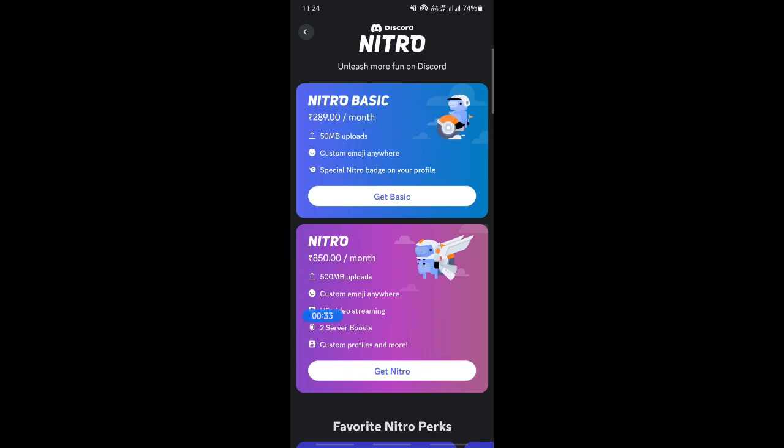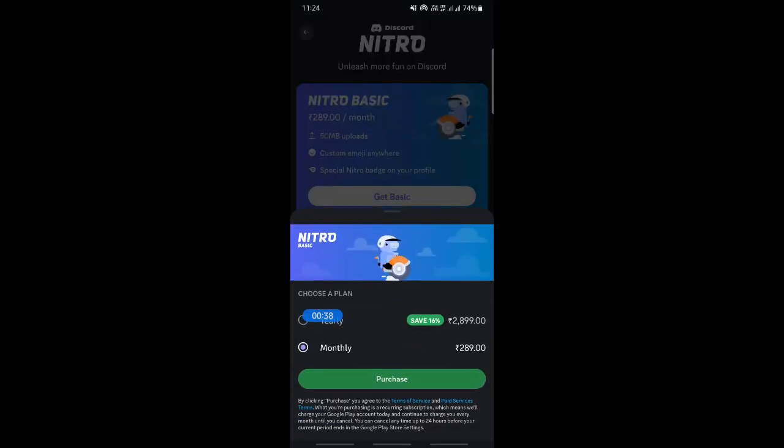Choose the basic package depending on your requirement. Select it and then it's going to ask you to choose a plan, how do you want to make the payment, and then hit on this purchase option here.